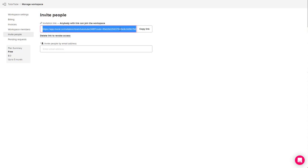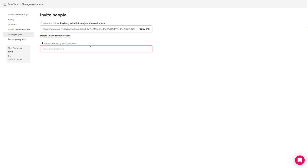Alternatively, you can also invite people by email address right here, and then you can type in the email address of the other person.